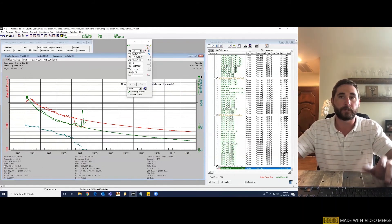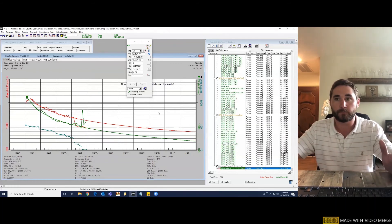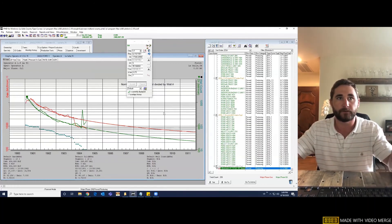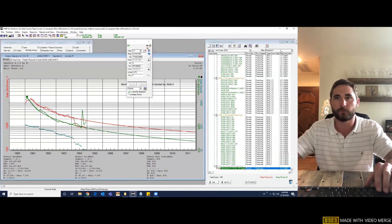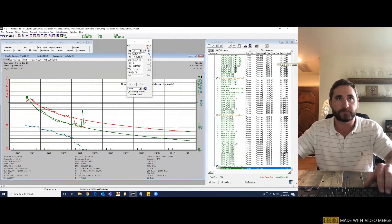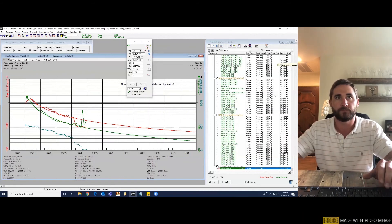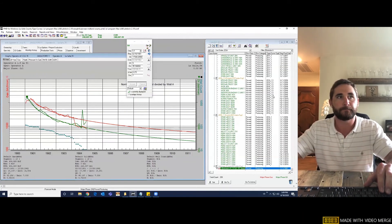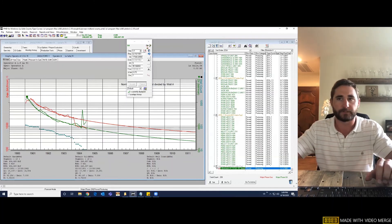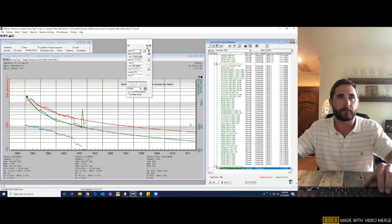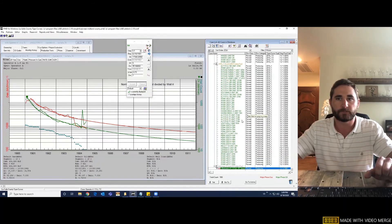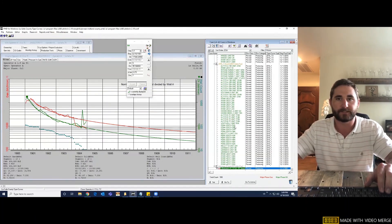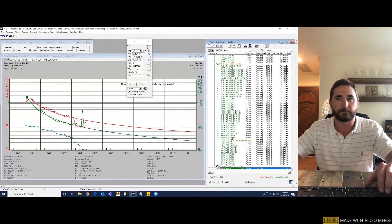Or if the operator specific wasn't as important to you, you could remove the operator and you could just run some type curves based off of vintage and lateral length within the county. But I'll let you work on creating the rest of those type curves yourself. And that's our tip of the day. So if you have any questions, please leave a comment below or let us know what you'd like to see next. Thanks.